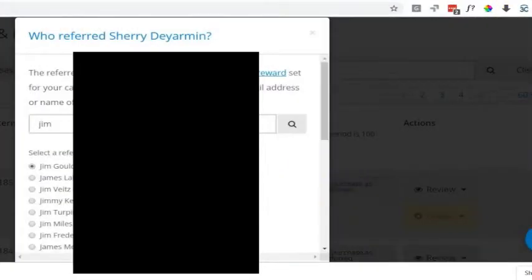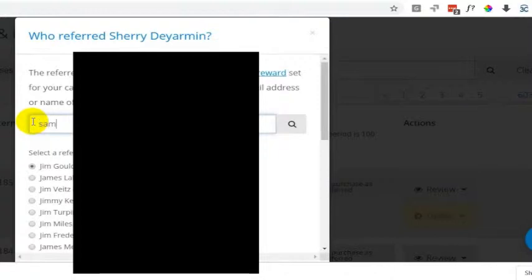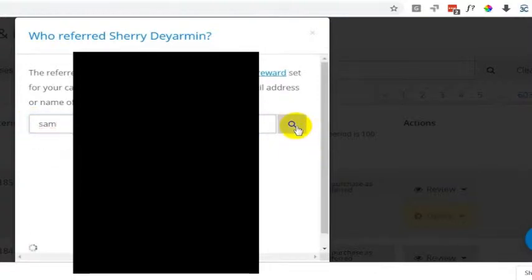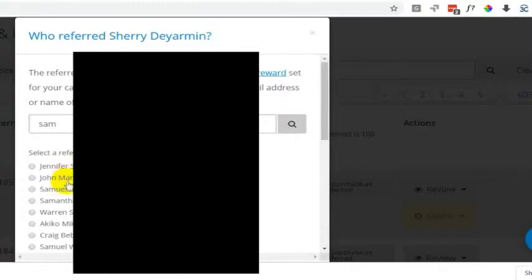And then just look in there to find out who was the person who referred it. Let's say it was Sam. We have Jennifer Samples, John Sam Marco. So they'll search by email address, first name, last name in here to try and find who it is that you're looking for.